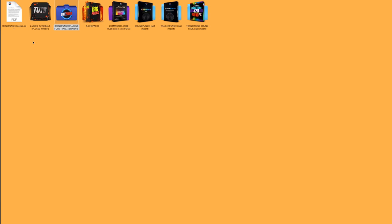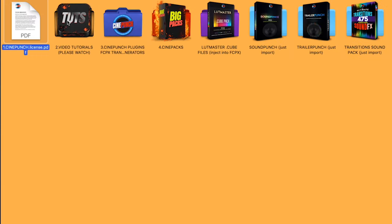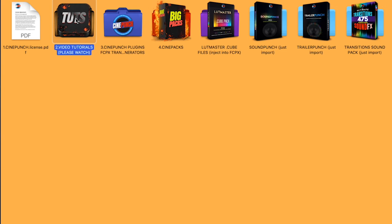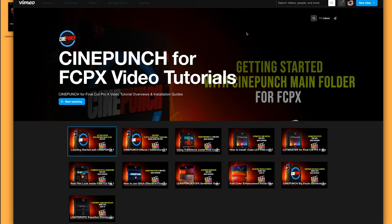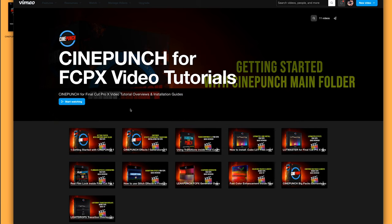Okay, so inside the main folder of CinePunch, you are going to see a tutorials folder. So inside this folder, you can access all the tutorials for CinePunch for Final Cut Pro.